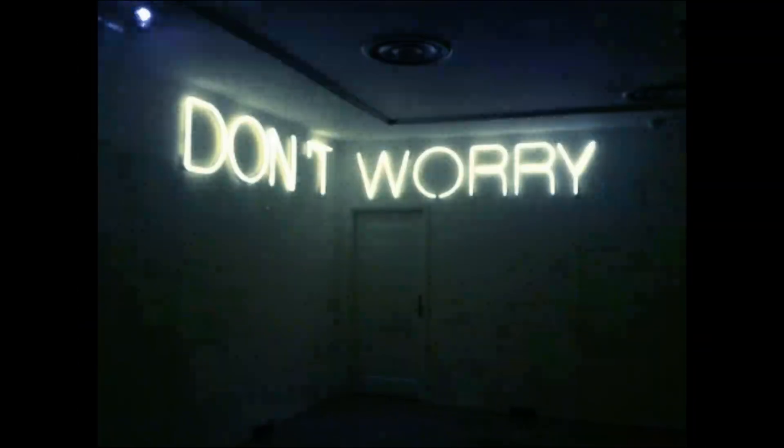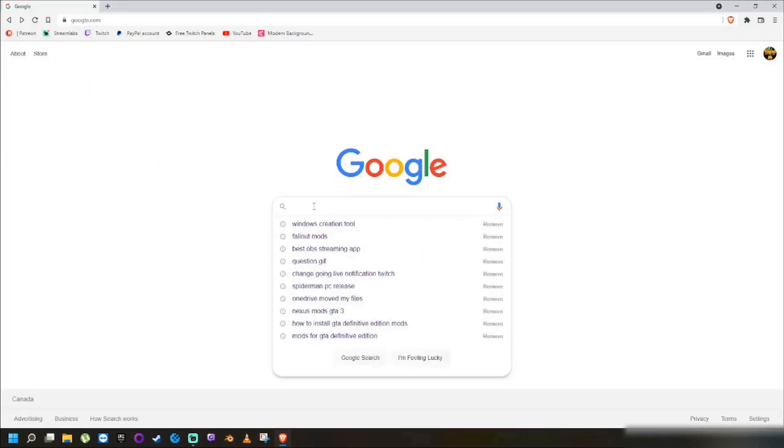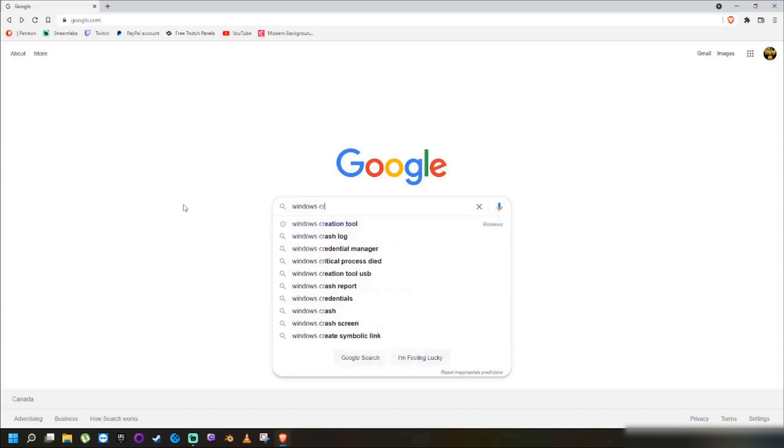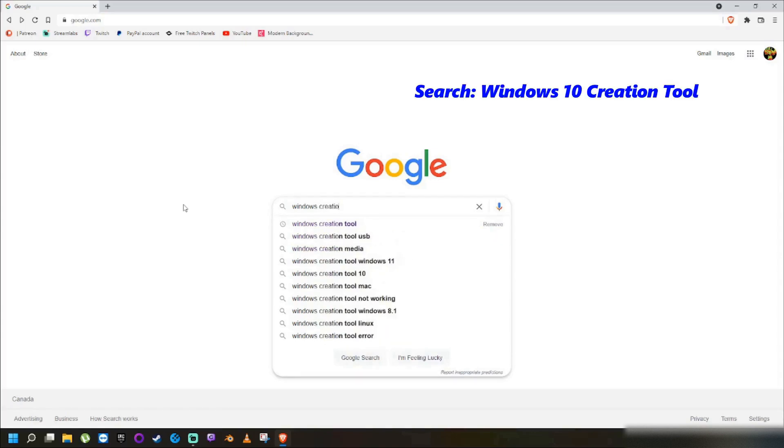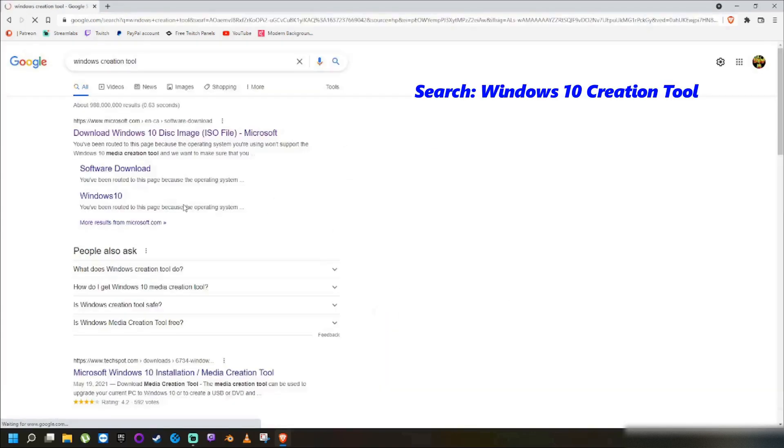Don't worry, in this video I will show you. First thing you want to do is open up a browser and search for Windows 10 Creation Tool.